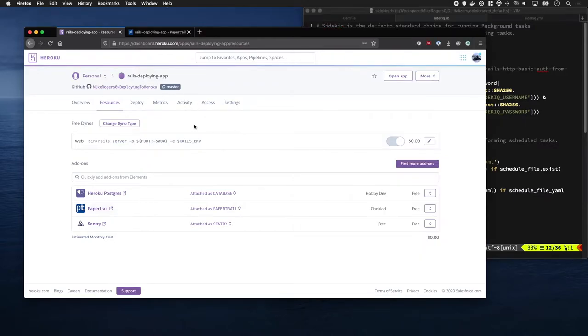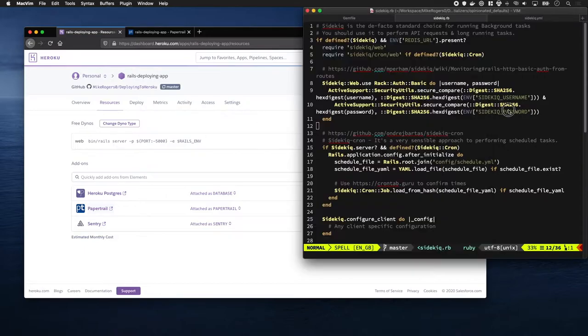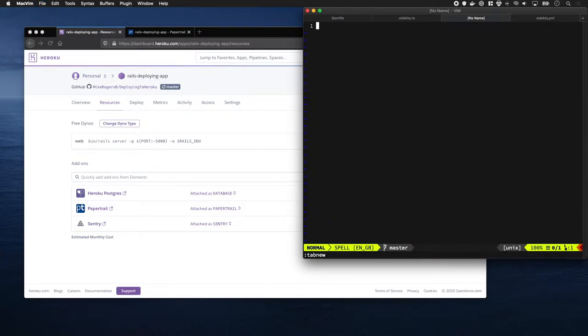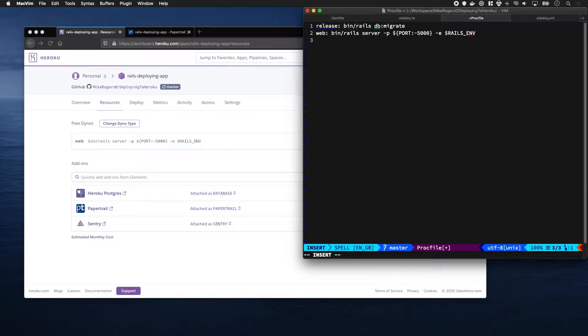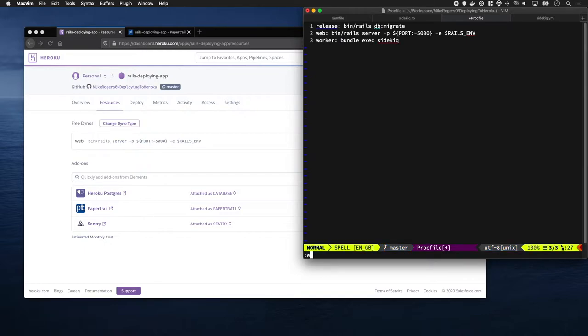The first thing I'm going to do is make the worker appear when we deploy. So I'm going to go to the Procfile and add a line called worker. This is going to run bundle exec sidekick, which will run Sidekick just as we do locally.